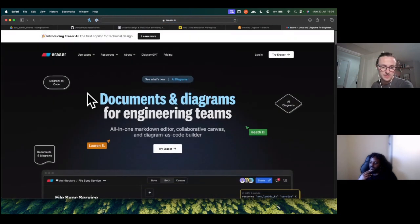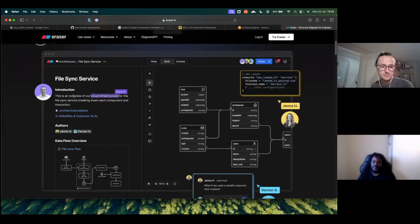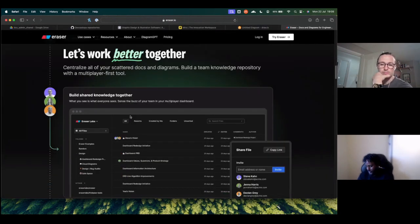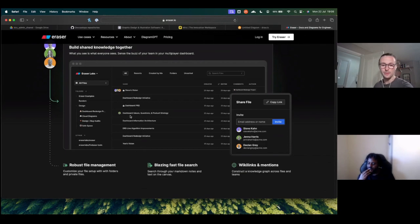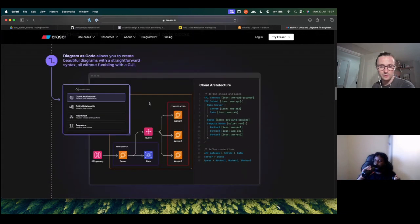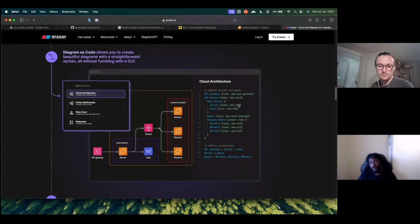Eraser.io — stunning diagrams in seconds — is an AI tool now, apparently. I was introduced to it sometime last year. It's nice and I think this is the one where you can also do diagram as code. It says: all-in-one markdown editor with clarity of canvas and diagram as code builder. So which one do you actually prefer? I would go for the graphic design tool because I'm very picky about how things look.